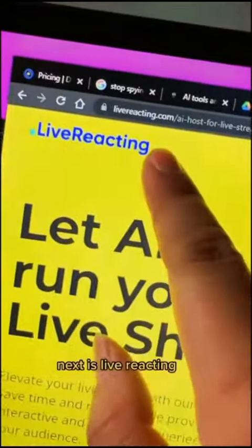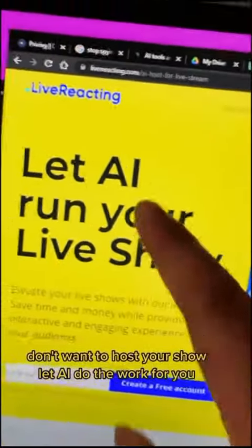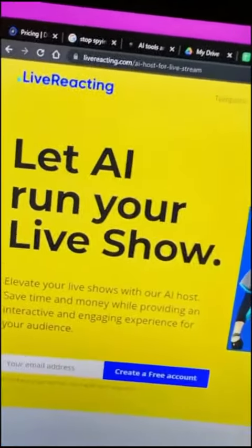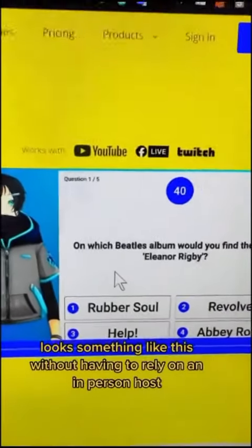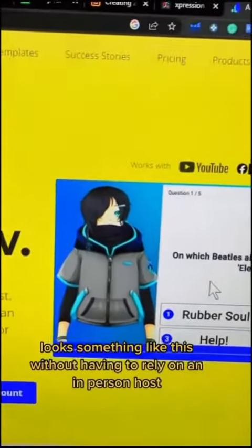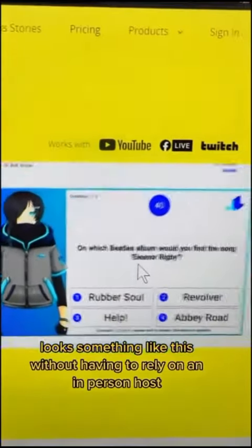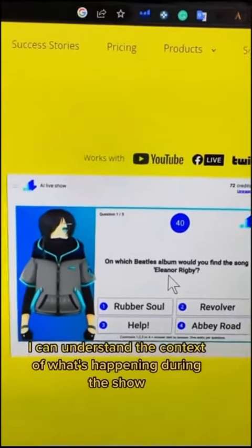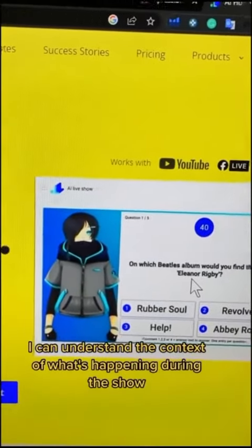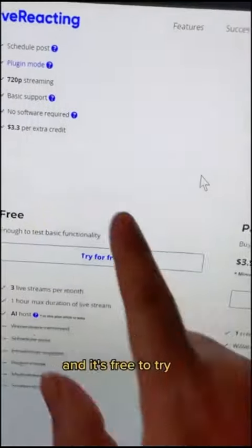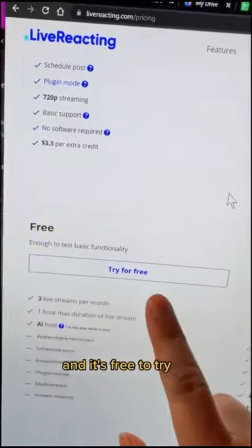Next is Live Reacting. Don't want to host your show? Let AI do the work for you. Look something like this — without having to rely on an in-person host. It can understand the context of what's happening during the show, and it's free to try.